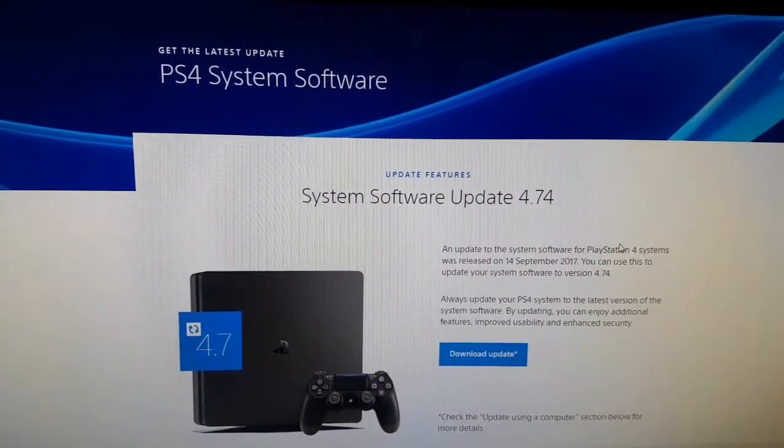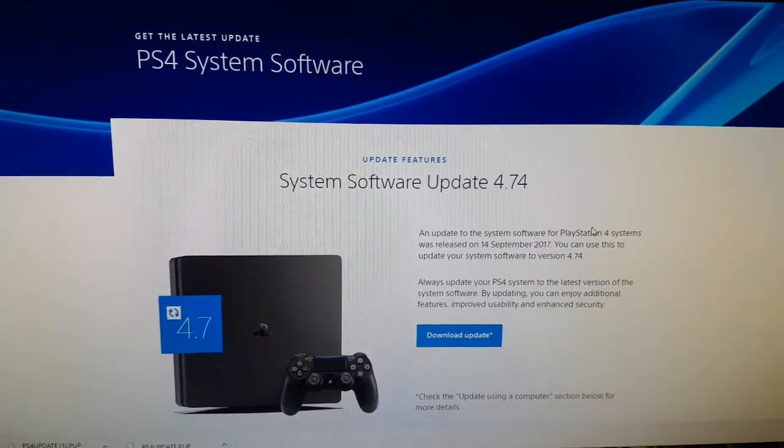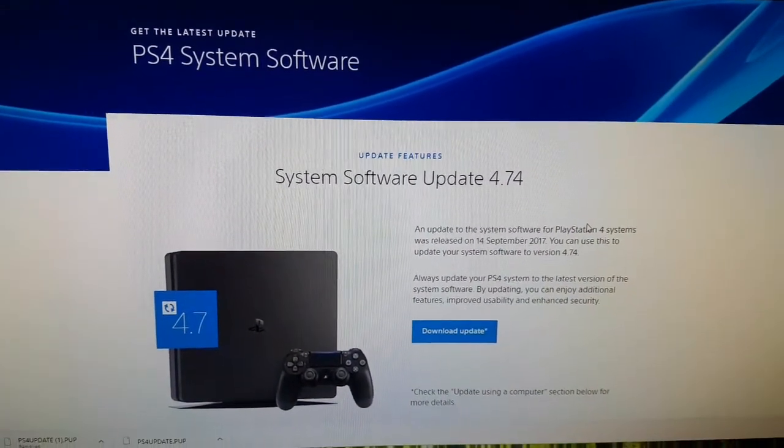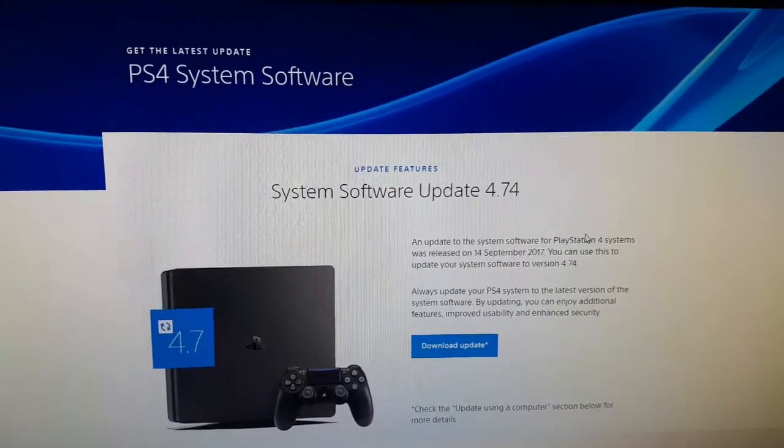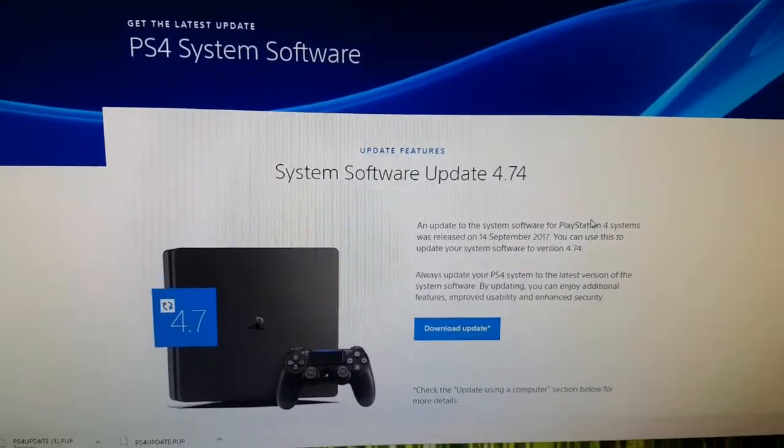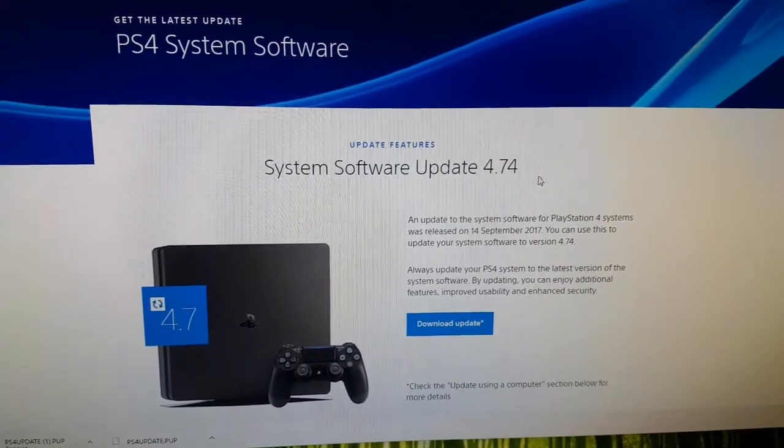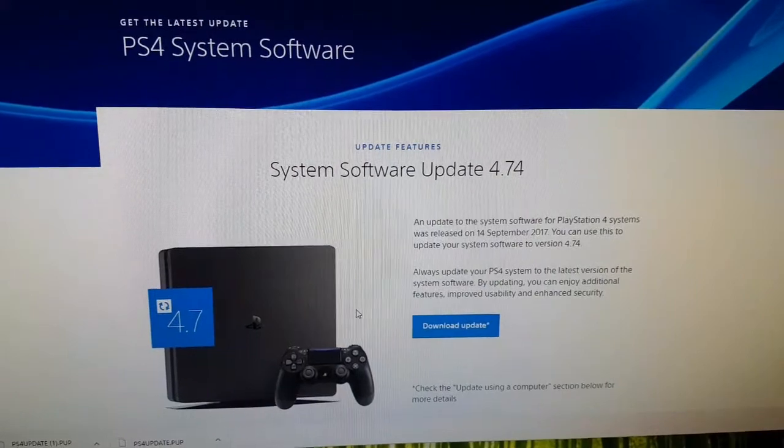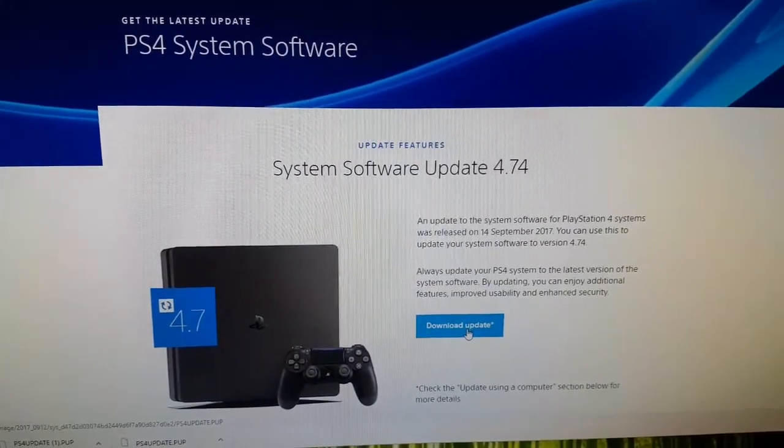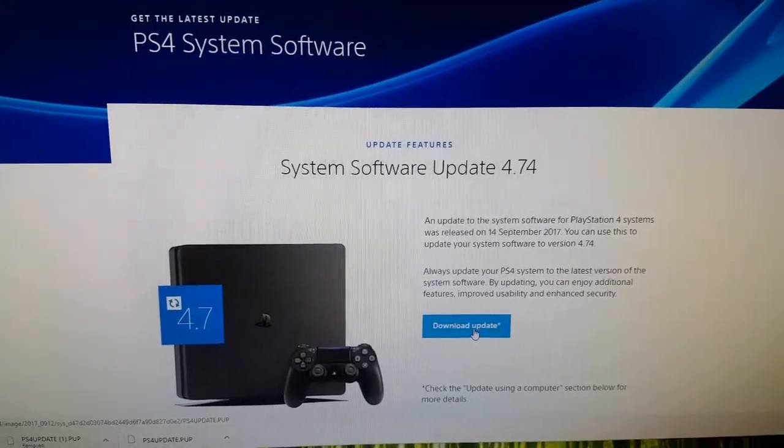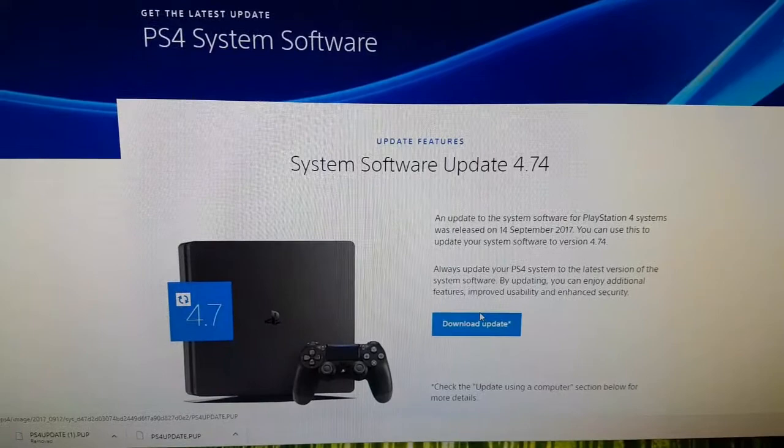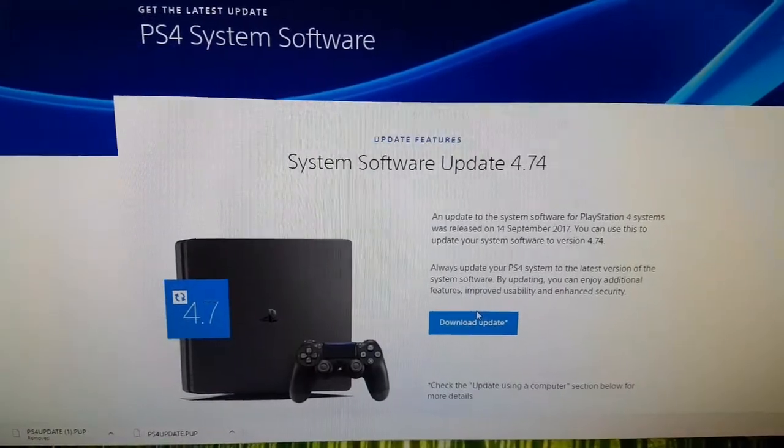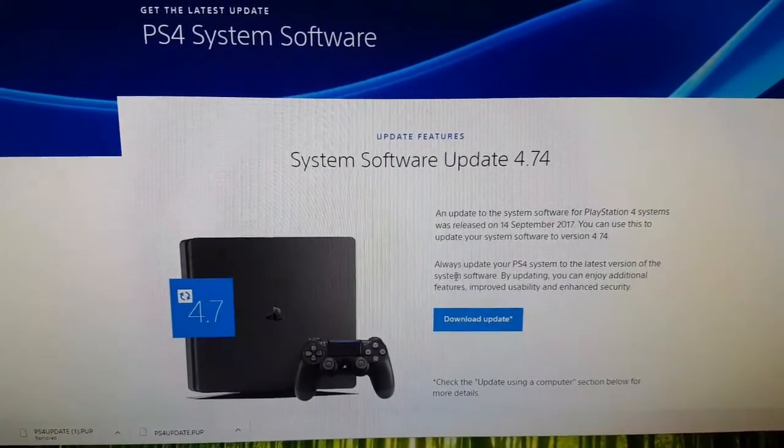First of all, you'll need to make sure you go to the official site to download the system software update. At the time of this video, it's currently 4.74. However, if you download the update here and you've installed a new hard drive, it won't work. Because this is a smaller update, about 300 megabytes.